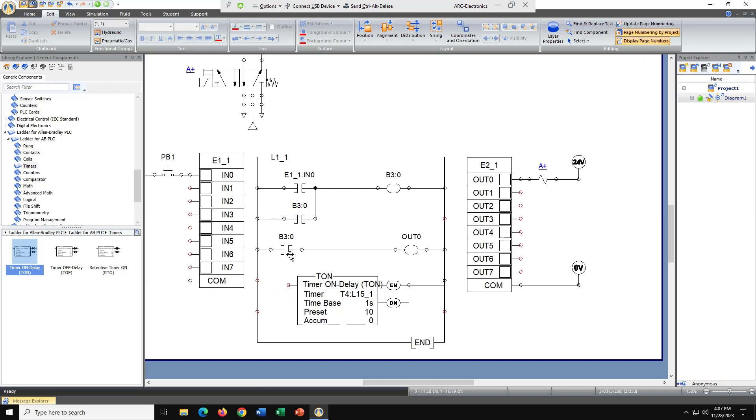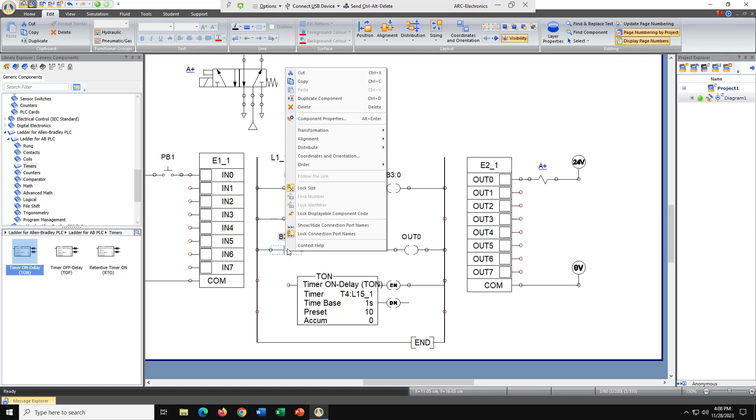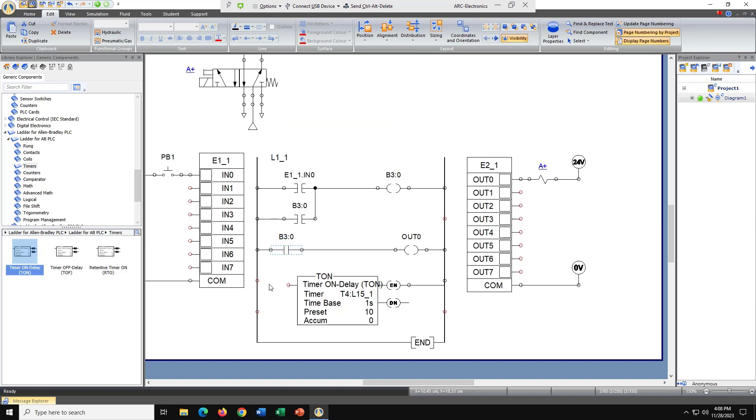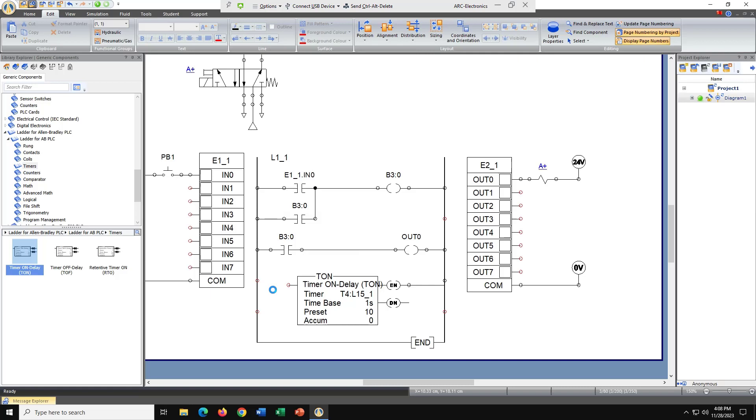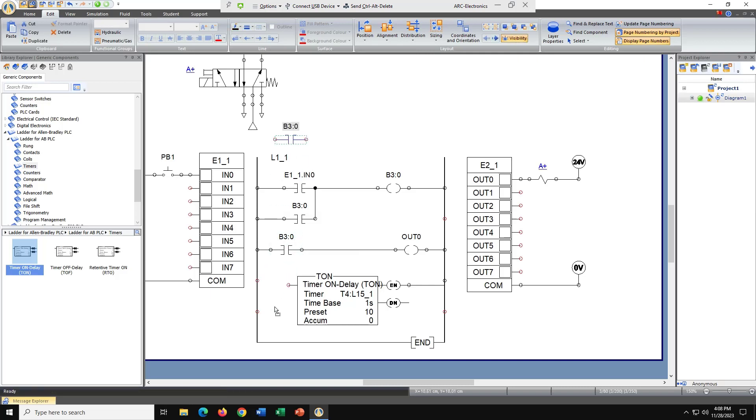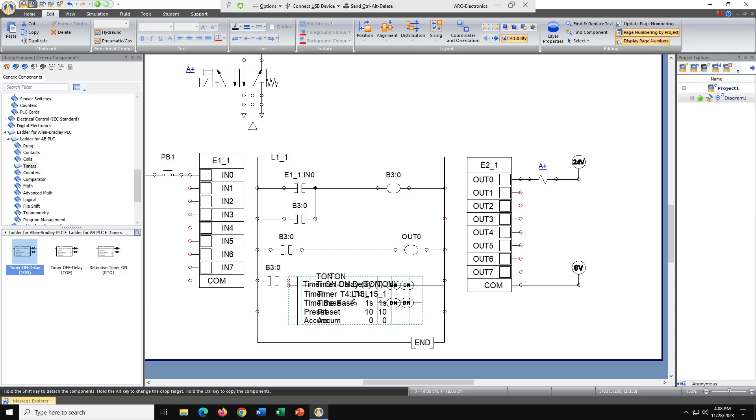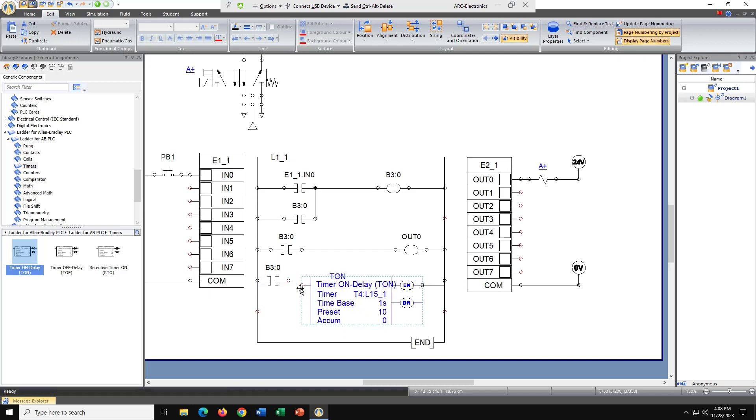Let's take another B3. Let's see if I can copy that. Copy, paste. Let's move this over a little bit. Now I've got my on delay timer.